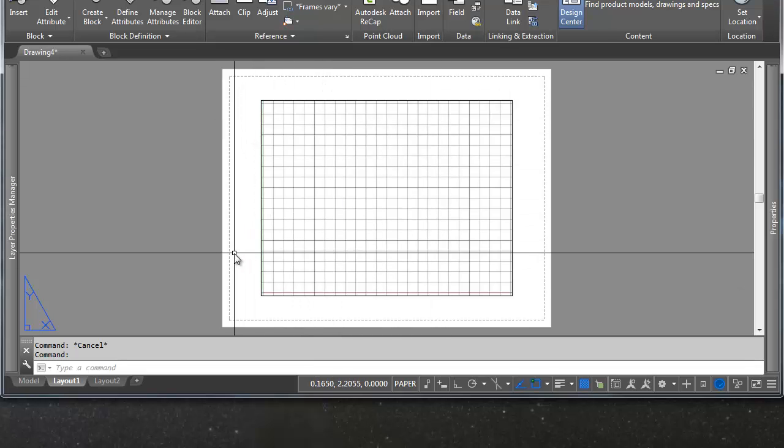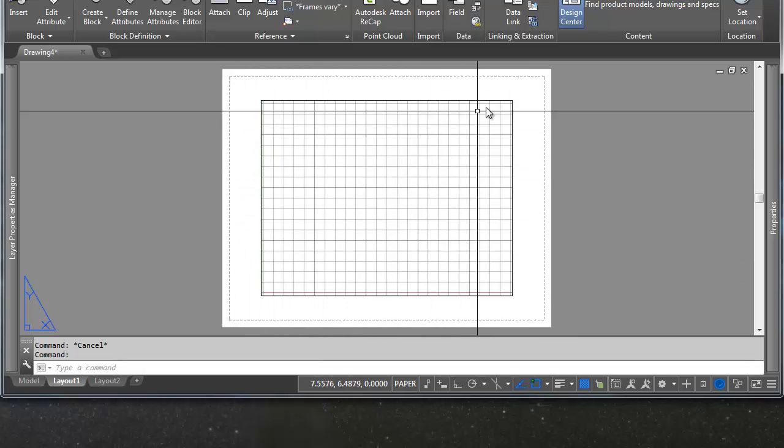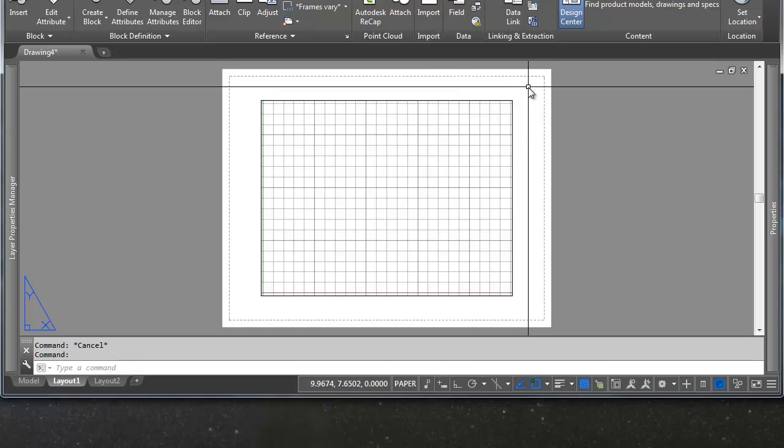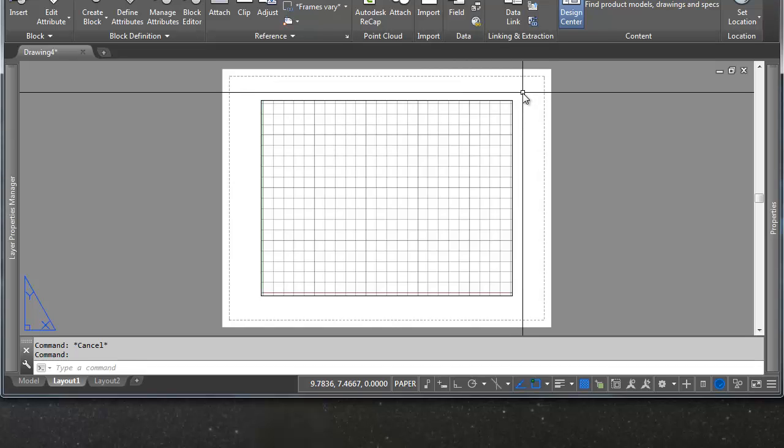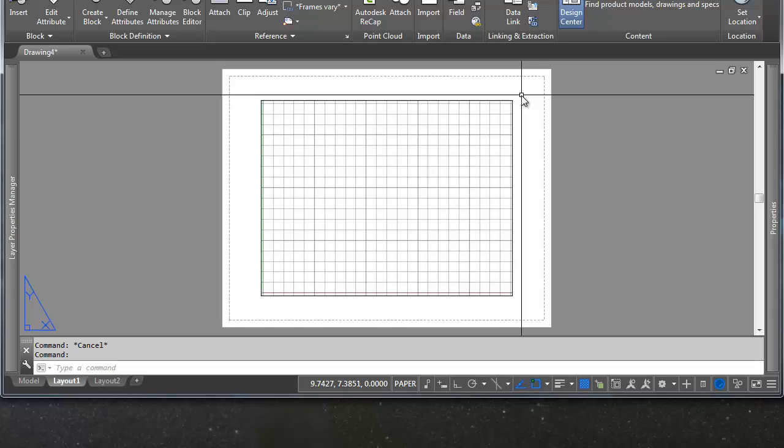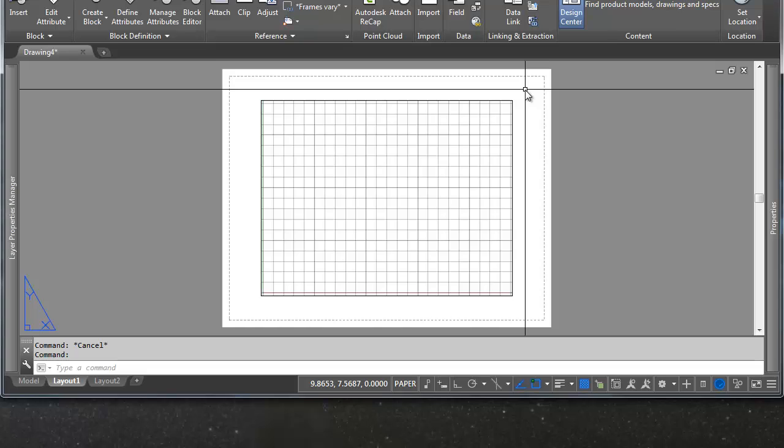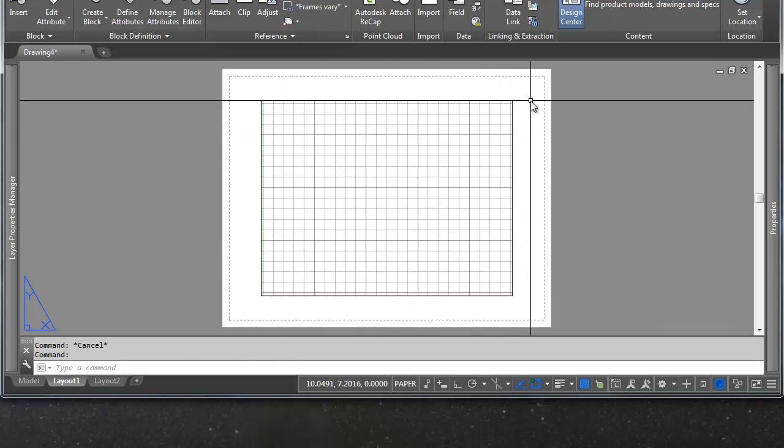The third thing here is any additional objects that you might have in your drawing. This could be line work, this could be text, this could be blocks, this could be XRefs. We're going to talk about XRefs in another video, but this can be all sorts of different stuff.